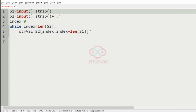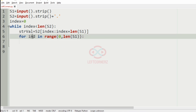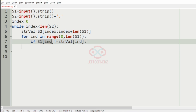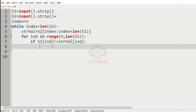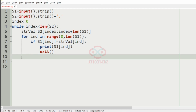This statement will separate the characters in S2 according to the length of S1. Then we'll iterate with a for loop over range 0 to length of S1. We'll check for each index: if S1 at index is not equal to the string value at that index, then the character is missing, so we print S1 at that index and exit.